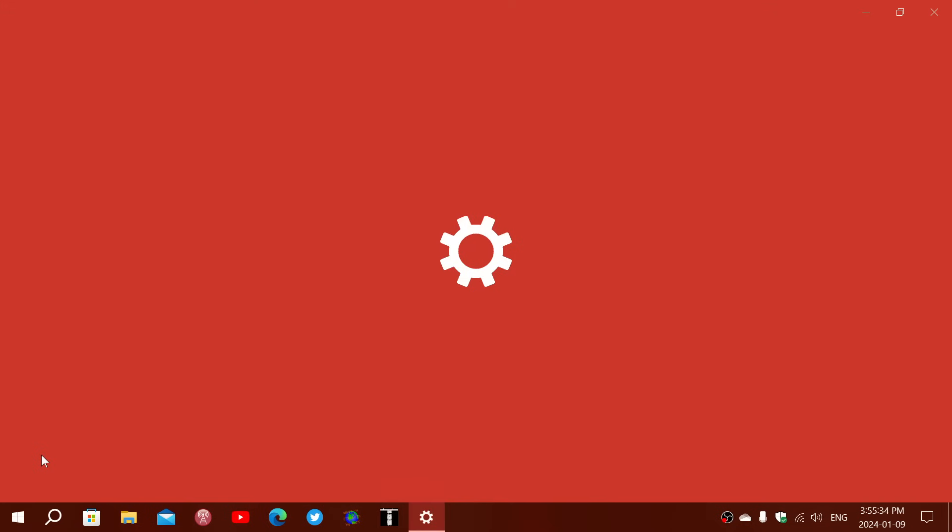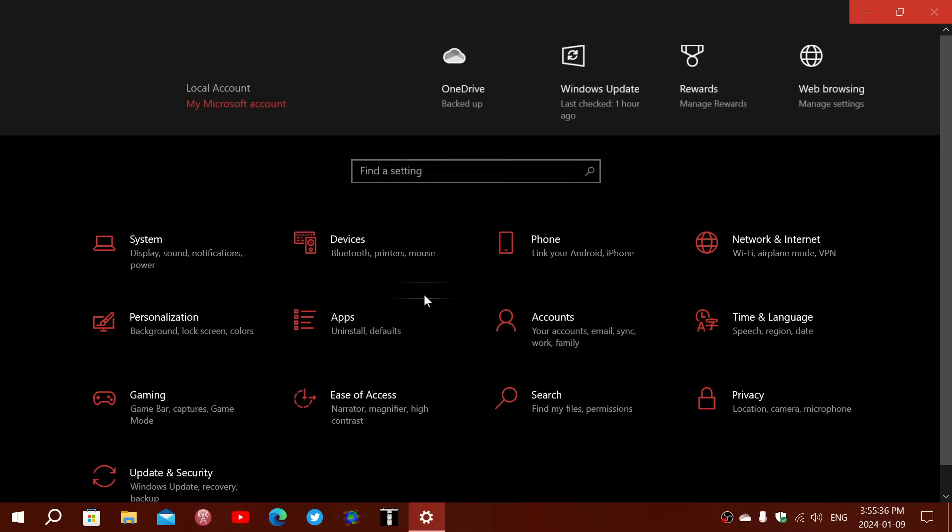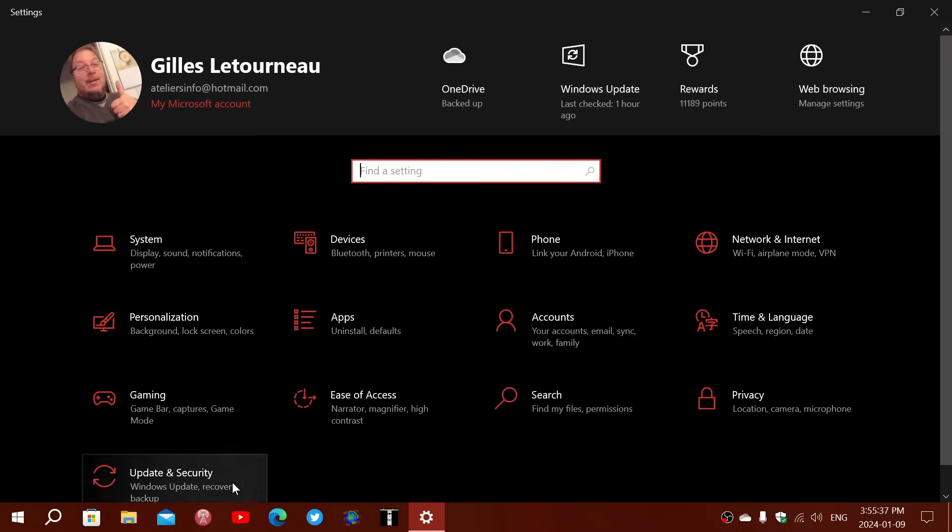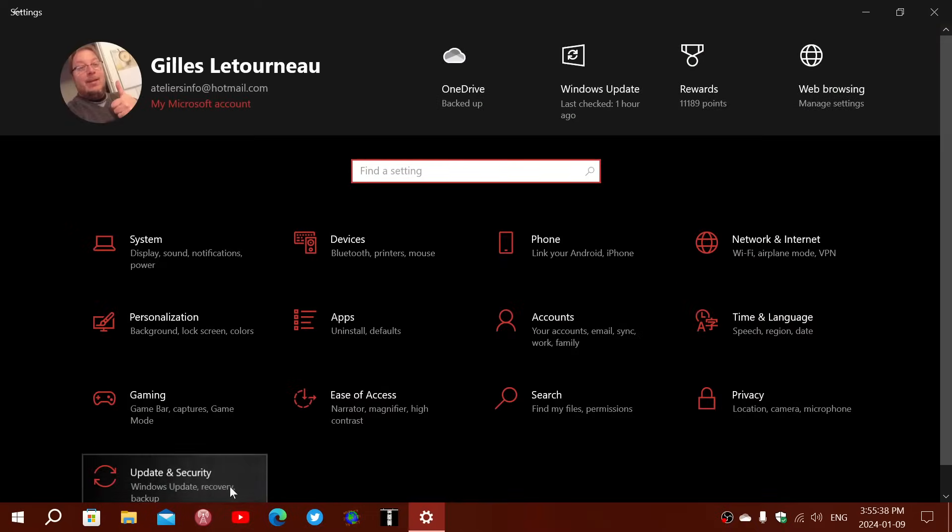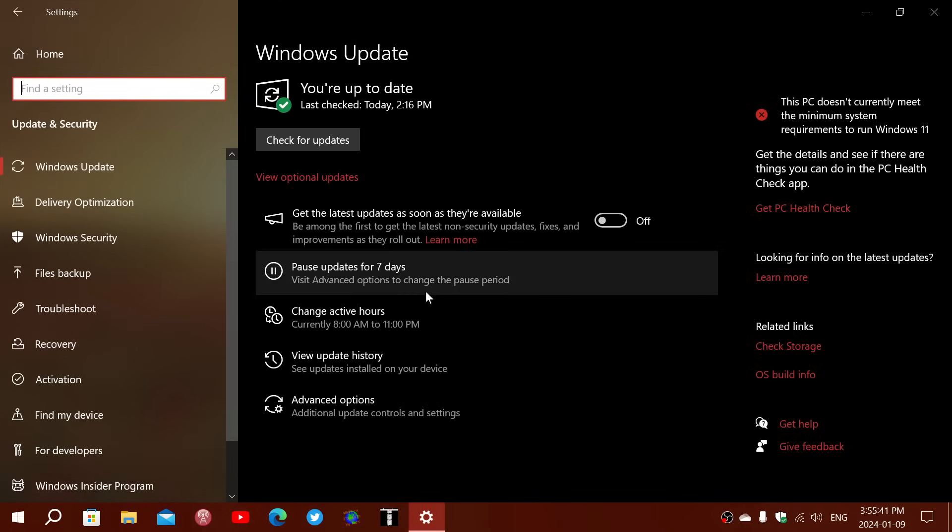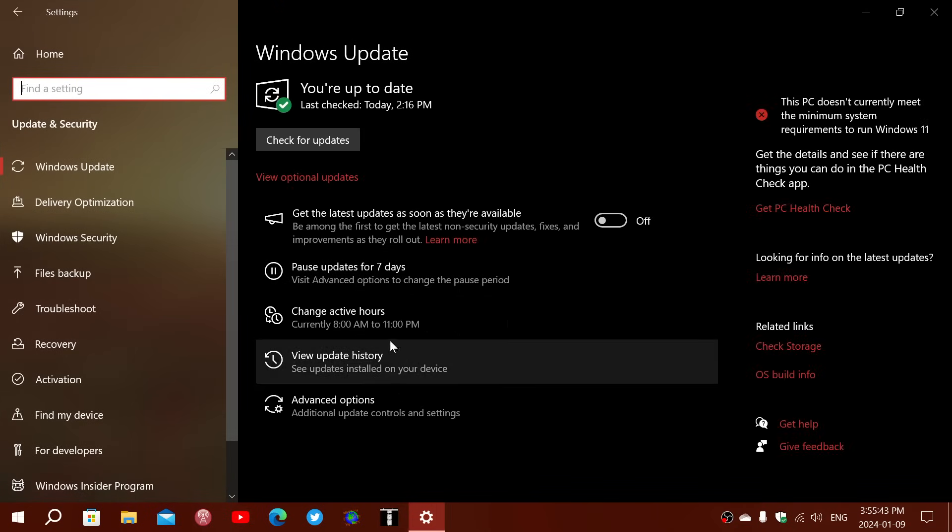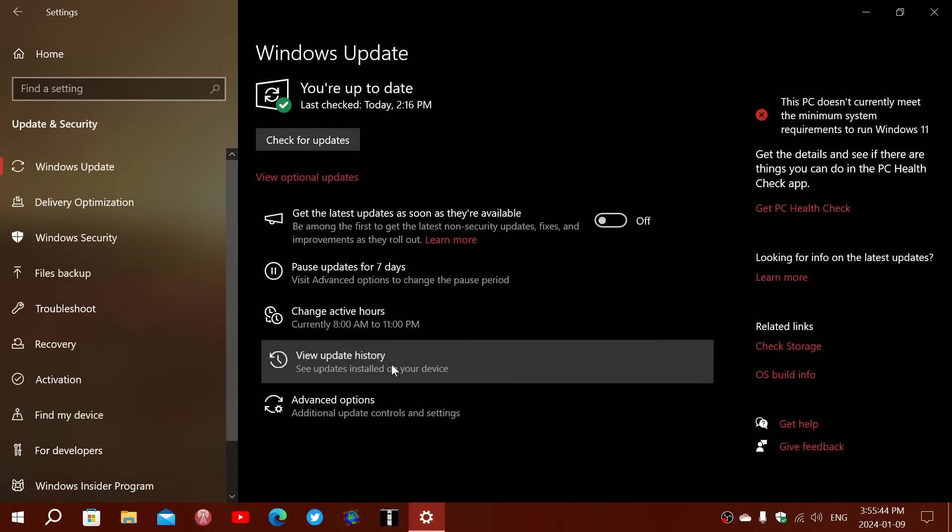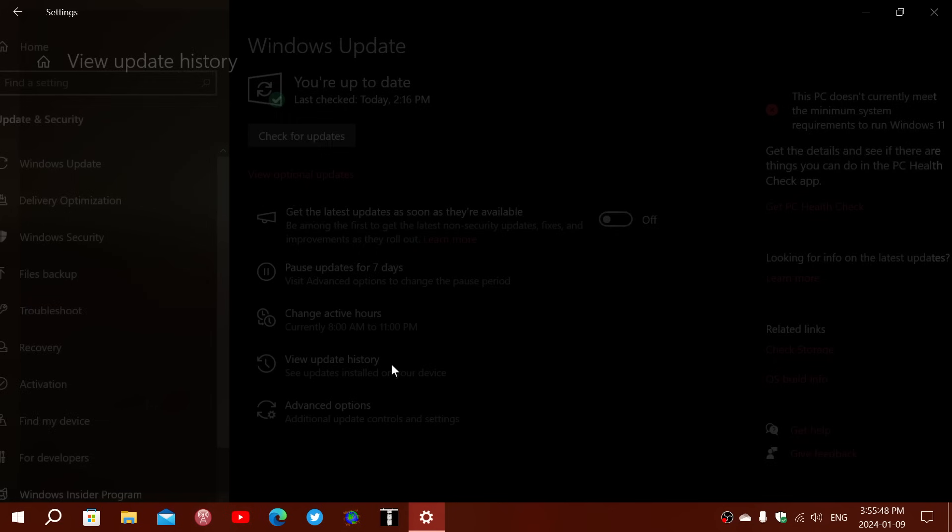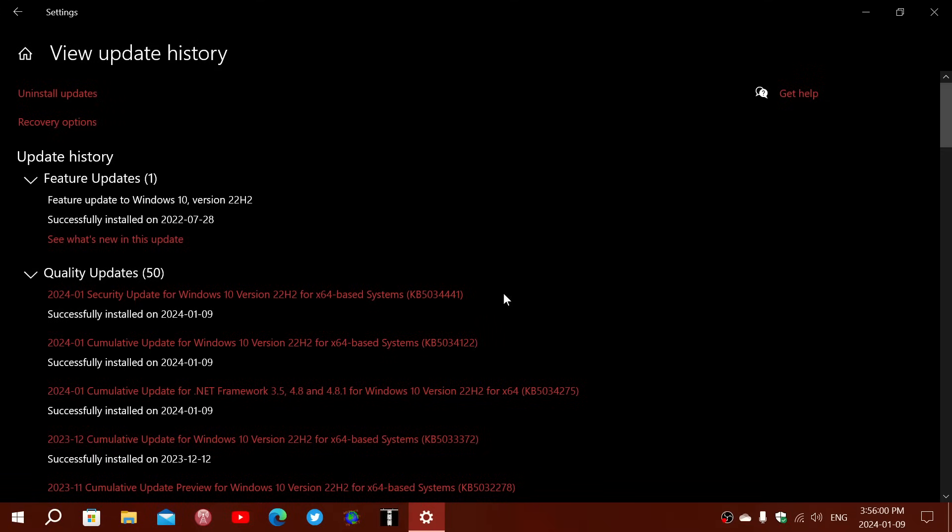With today's Patch Tuesday updates on Windows 10, we've got an update which is failing for most people. Now it installed on mine after the second try. The update is KB5034441, and this fails because apparently the problem relies on the fact that your recovery partition might not be big enough for this update to work.